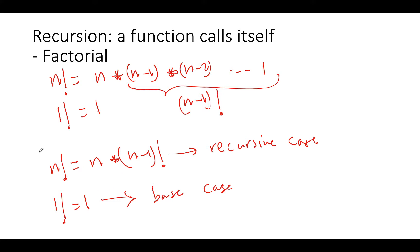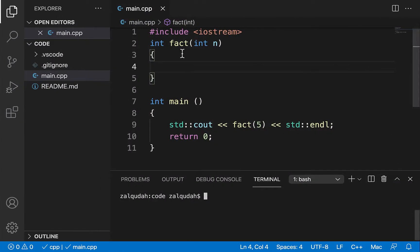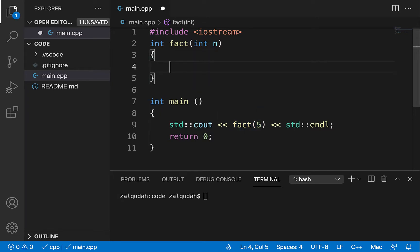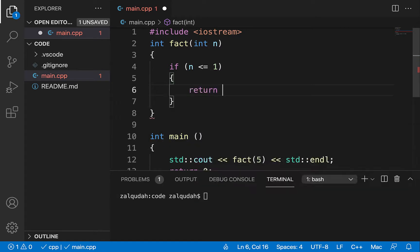So let's see how we are going to be coding this for the factorial function. Here I have the factorial function — it accepts an integer and returns an integer, because the multiplication of an integer is just an integer. We're making a function call to this function from main with the argument five. First, we would like to check for the base case: if the number passed to us, n, is smaller than or equal to one, we just return the value one.